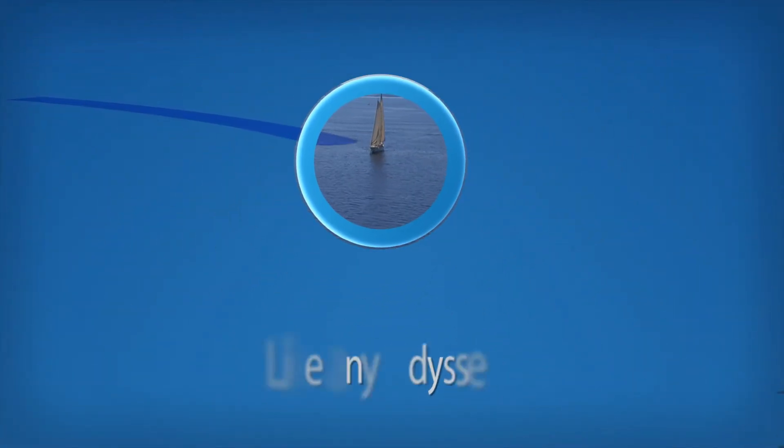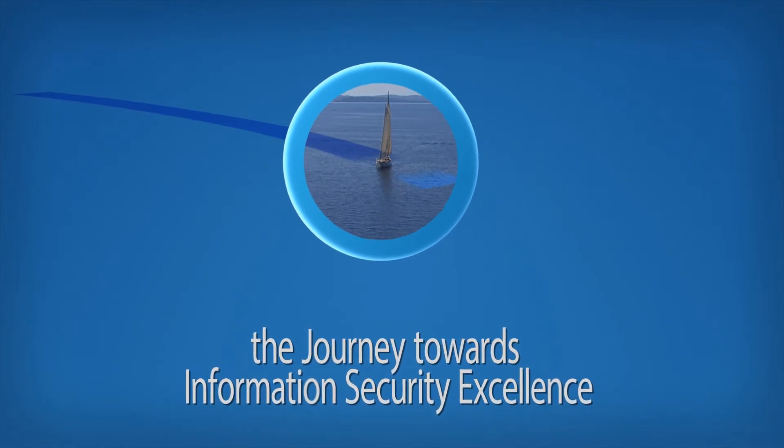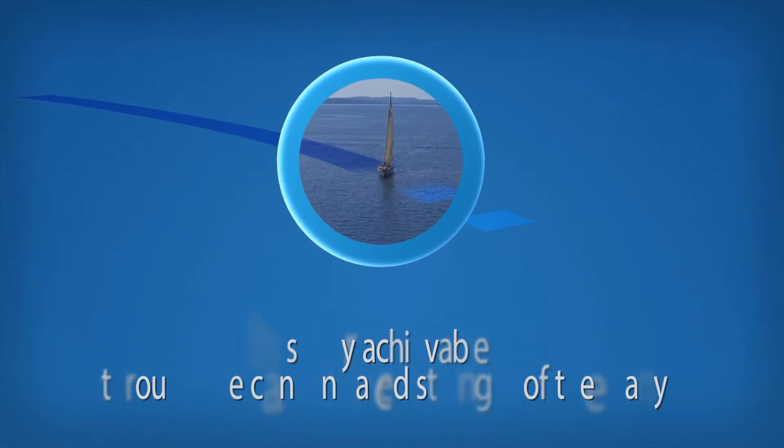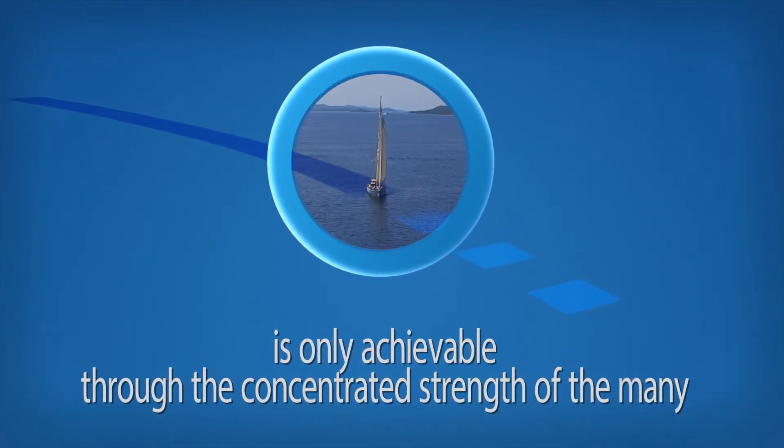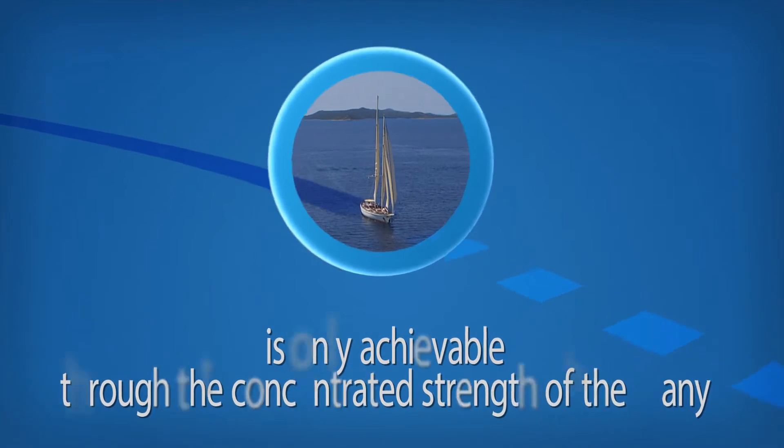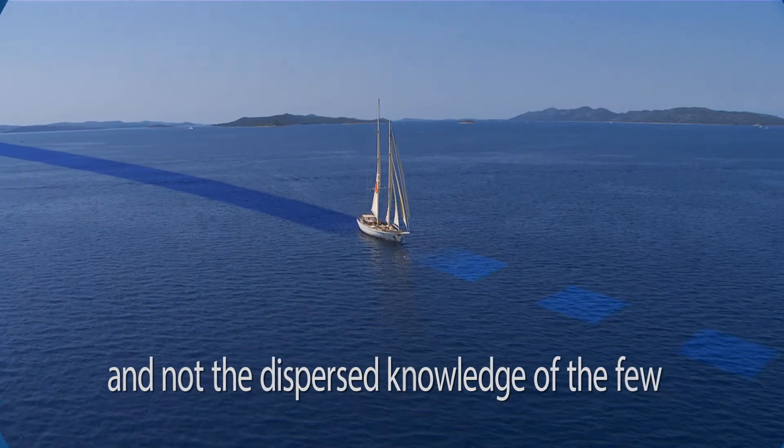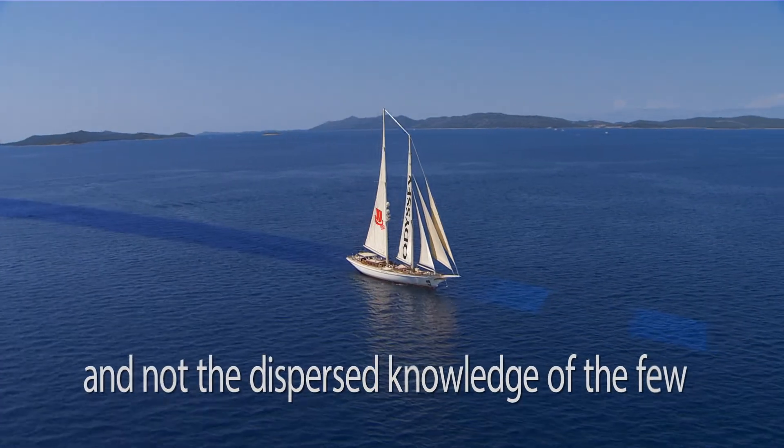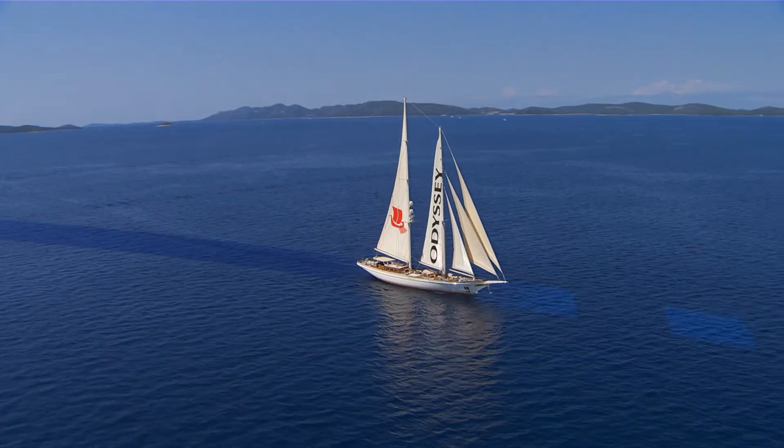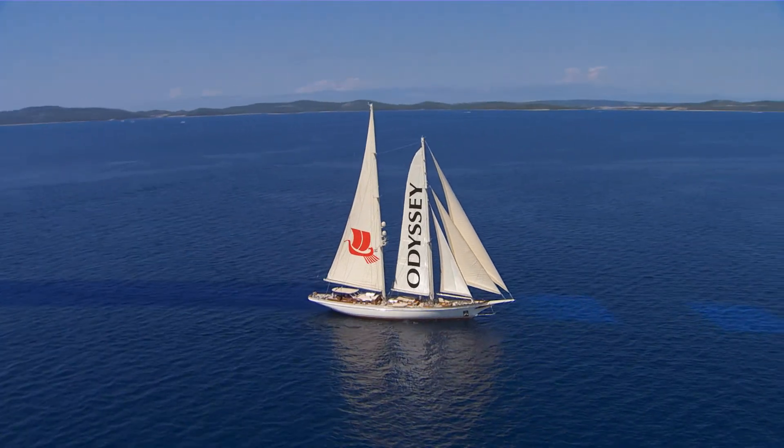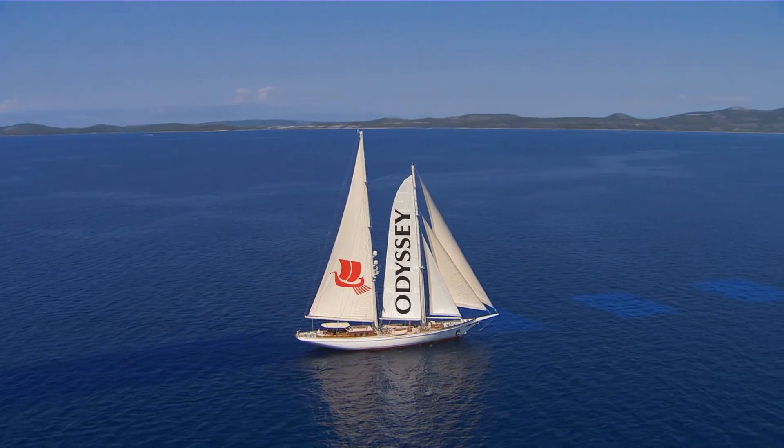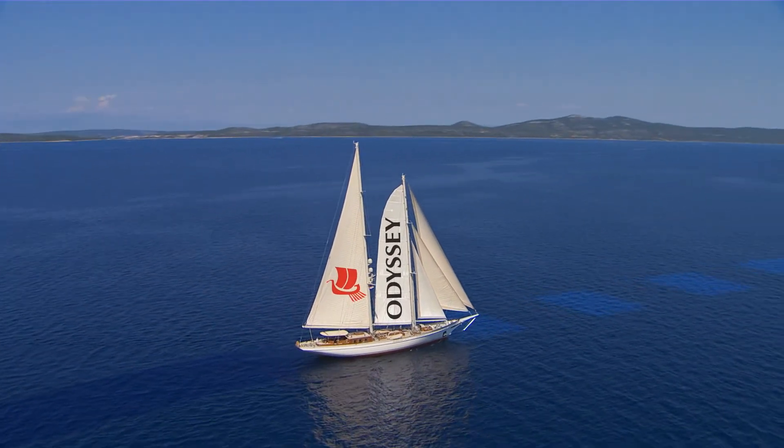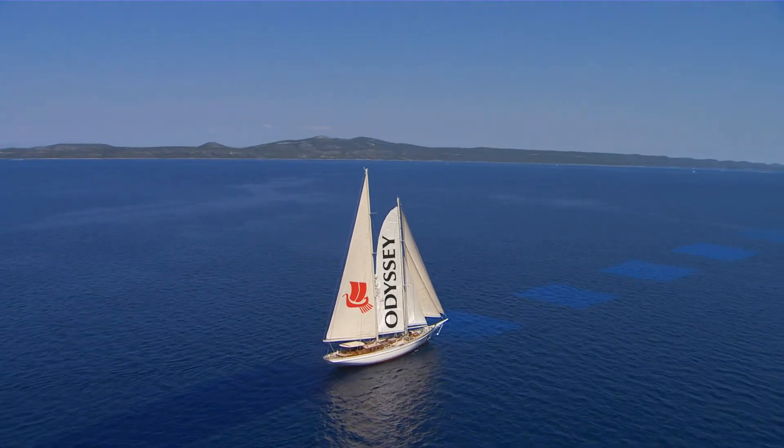Like any Odyssey, the journey towards information security excellence is only achievable through the concentrated strength of the many and not the dispersed knowledge of the few. We believe that this journey never ends.